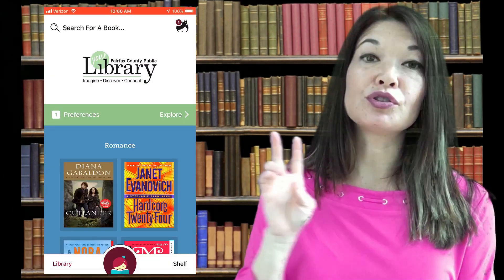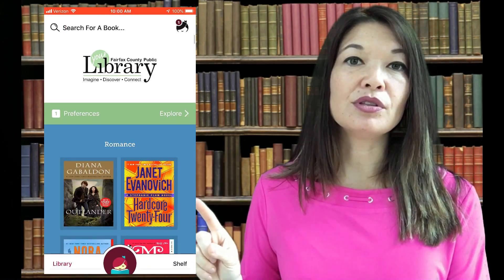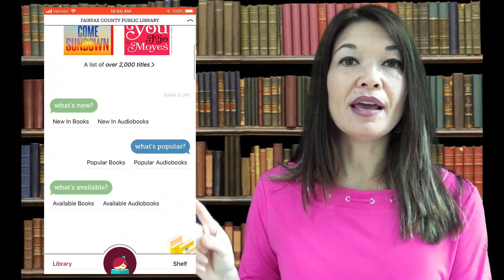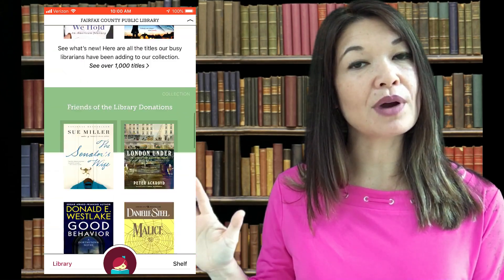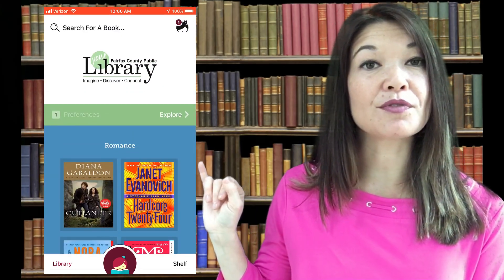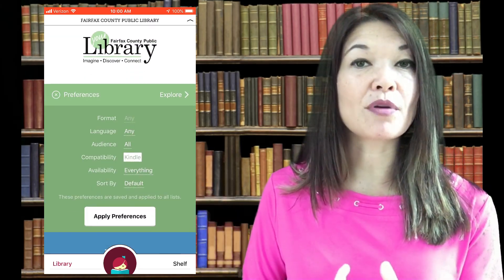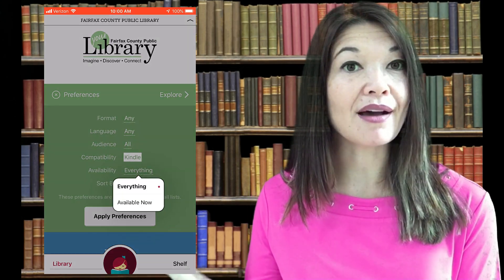The Library section is where you find ebooks and audiobooks to check out. There are two ways to find books: you can search for a title or you can browse. Libby presents you with links to new, popular, or available books, and lets you browse by subject or topic. Up here you can enter your preferences for searching — you can specify format (books or audiobooks), language, audience, compatibility (I prefer Kindle books), availability, and how search results are sorted.